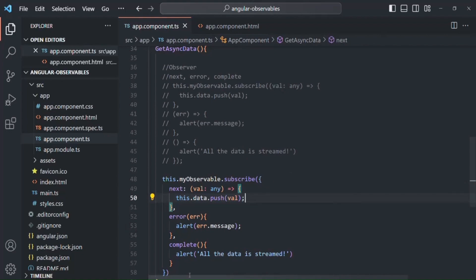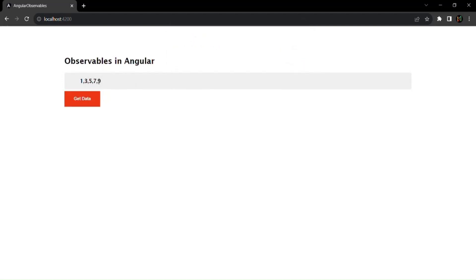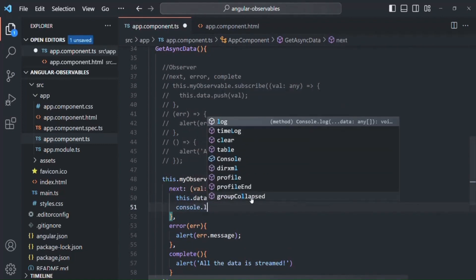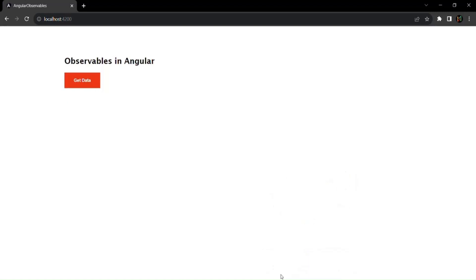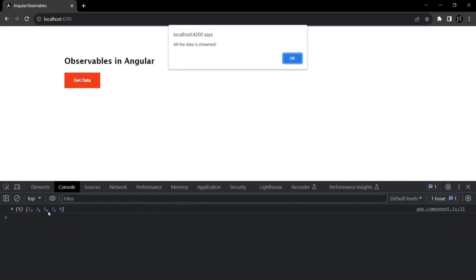If we save the changes and go to the webpage, when I click on 'get data', we see an alert window saying 'all the data is streamed'. It may look like the alert appeared first, but actually the data was displayed first and then the alert window appeared — it was just very quick. Let me also add a console log. Now when I click 'get data', you see the data has been logged first, and after that the `of` operator emitted a complete signal.